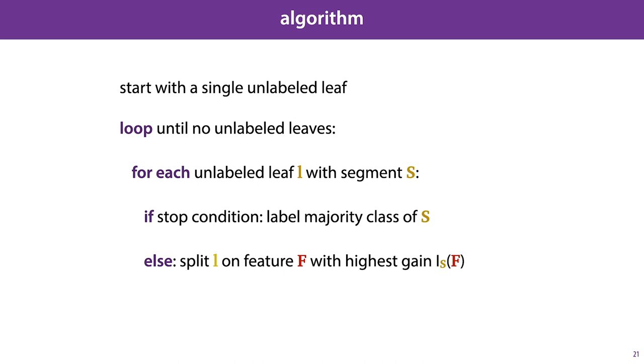In the next video, we'll look at some of the variations and details. We'll look at what to do if some of your features are numeric. We'll look at what to do if your target value is numeric. And finally, we'll look at some of the ways you can combat overfitting if you're trying to train a single decision tree.